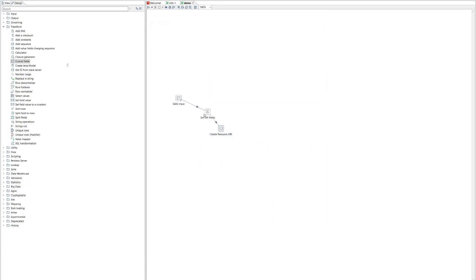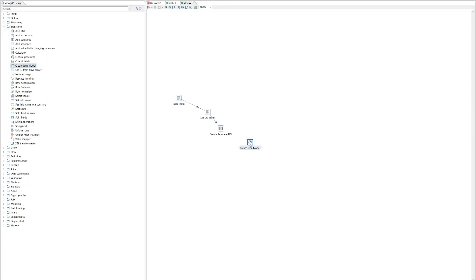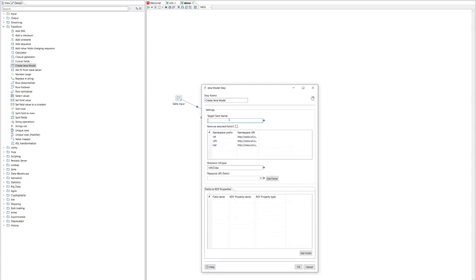So we have some inputs. And for each row, we're creating a URI. And now what we should do is take each row and convert it into a Jena model. So let's add the Jena model step. And we'll connect its inputs to the data that's flowing free. And we open up Jena model. And for each row, we have to put the model into another field. So we'll just call that Jena model for simplicity.